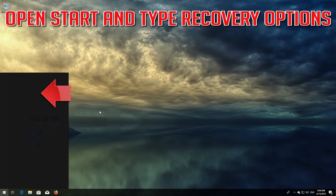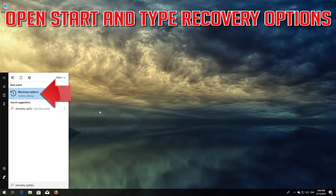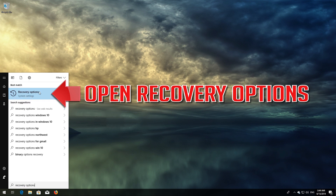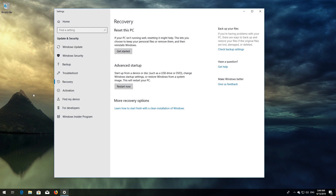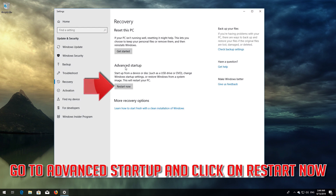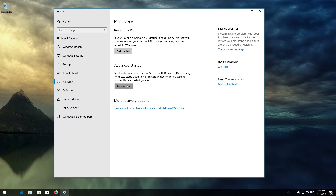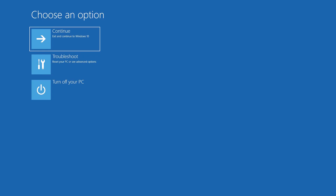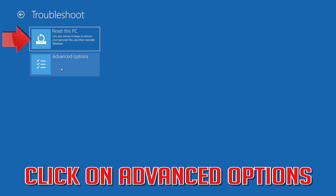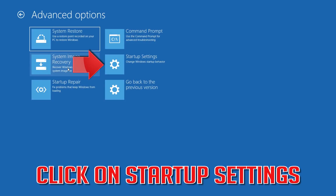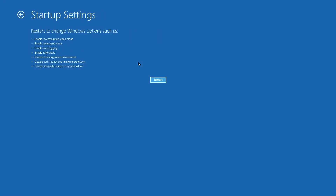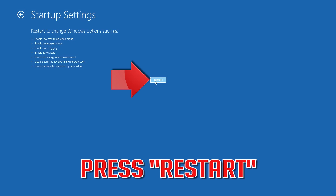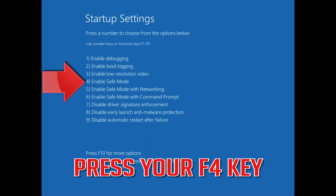If that didn't work, open Start and type Recovery Options. Open Recovery Options. Go to Advanced Startup and click Restart Now. Click on Troubleshoot, then Advanced Options, then Startup Settings. Press Restart, then press your F4 key to boot into Safe Mode.